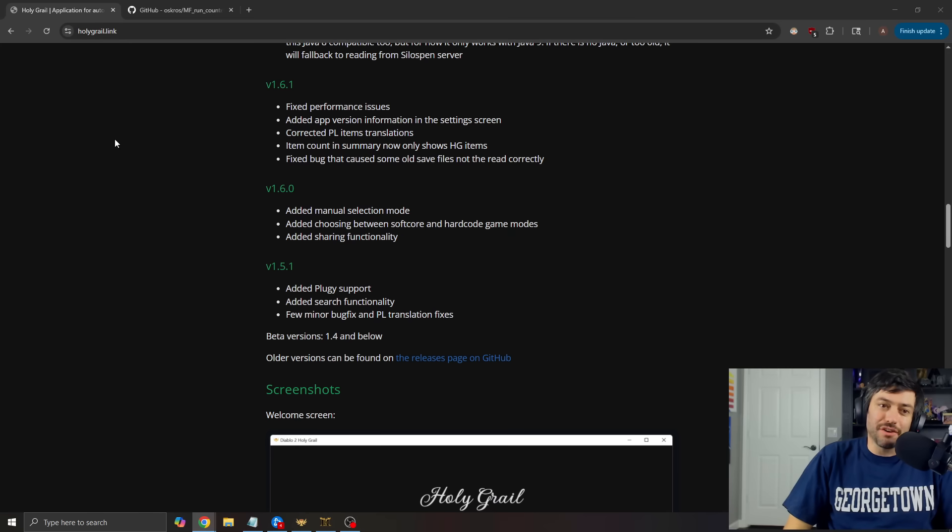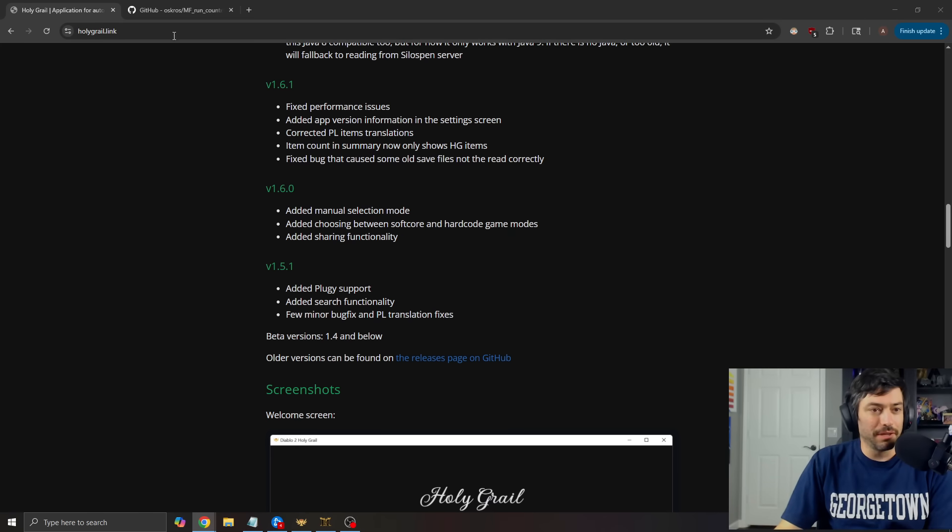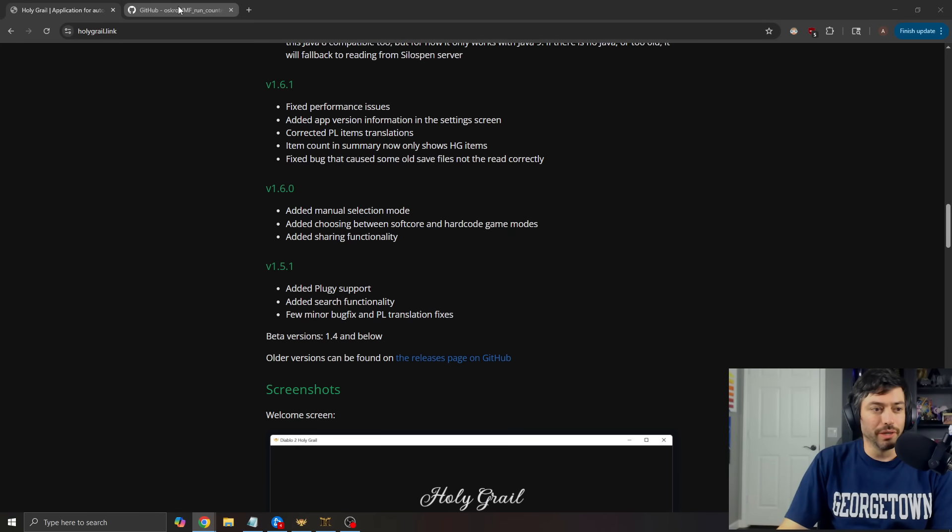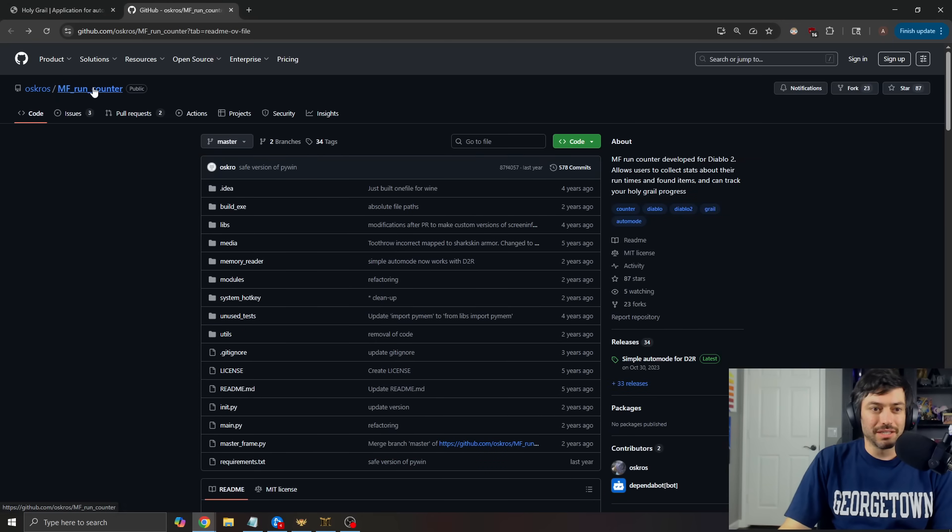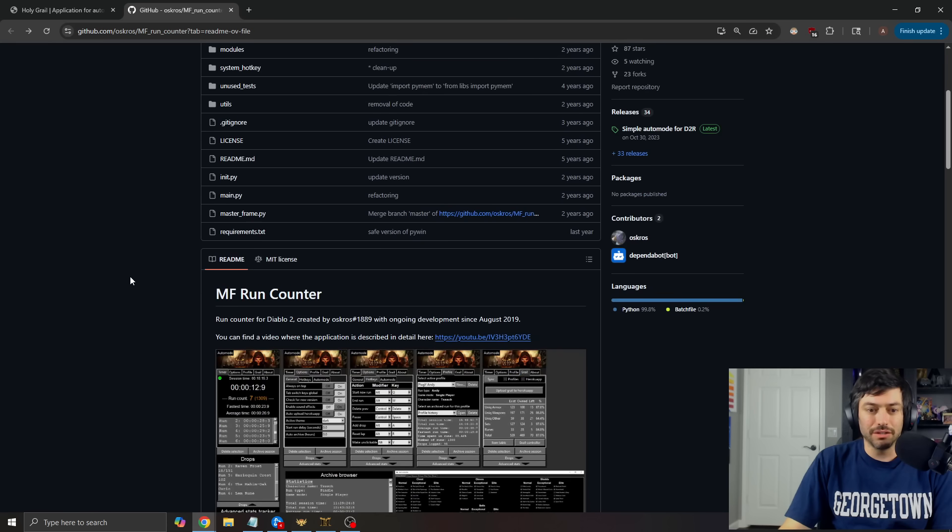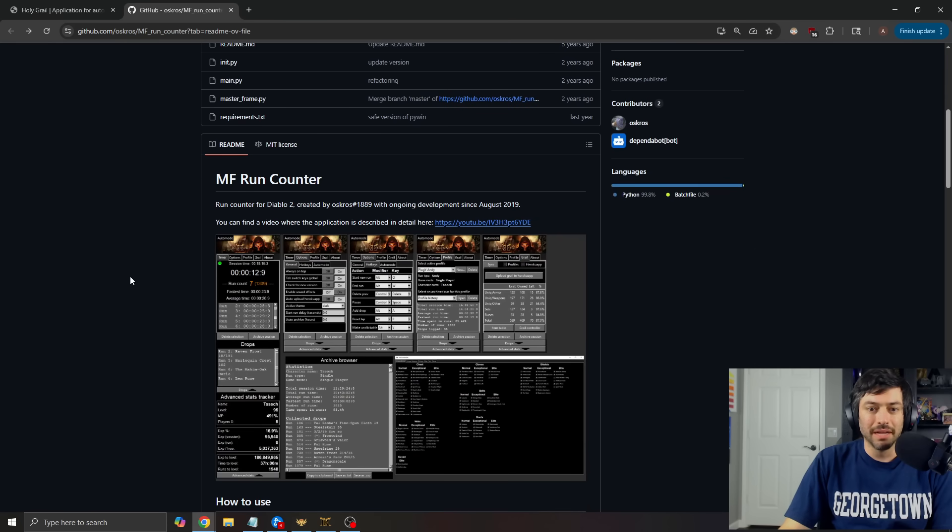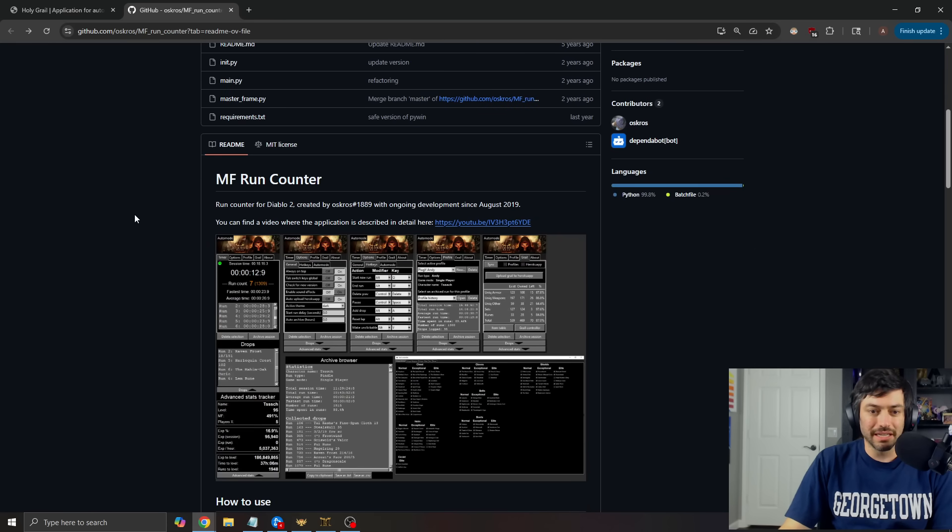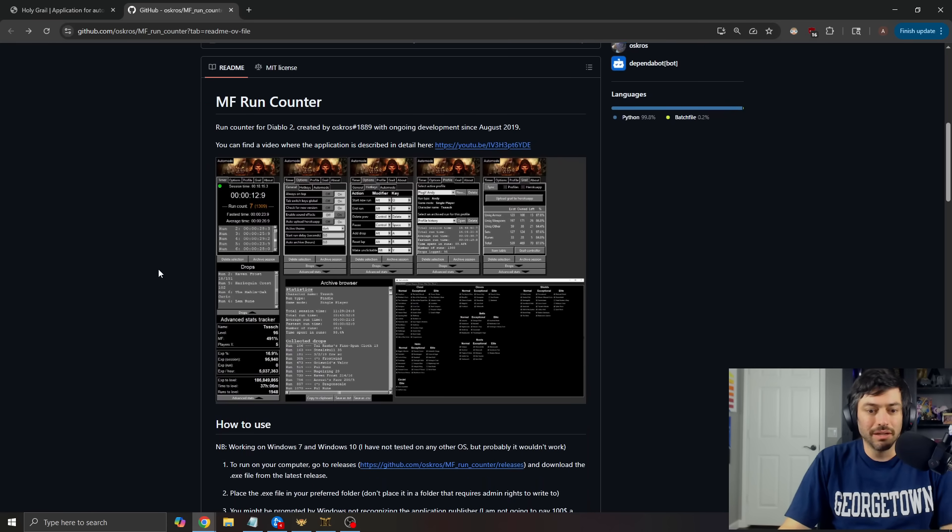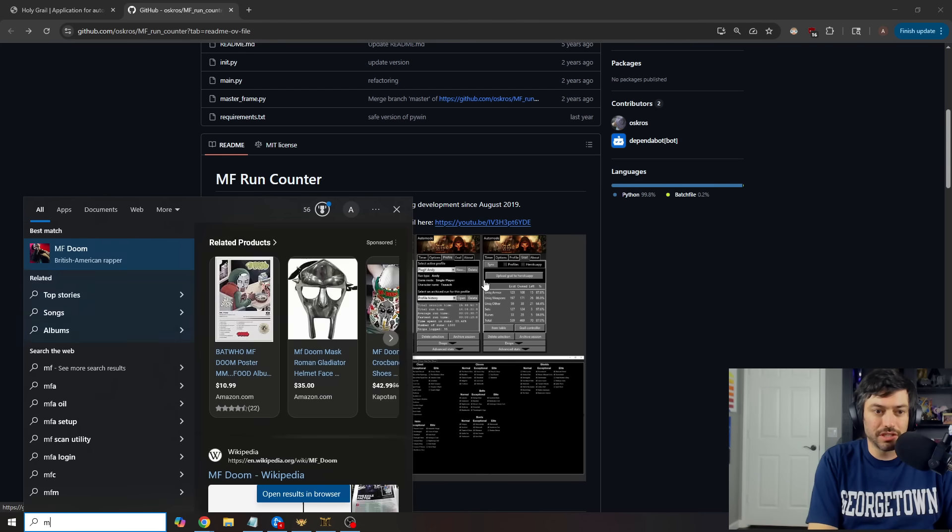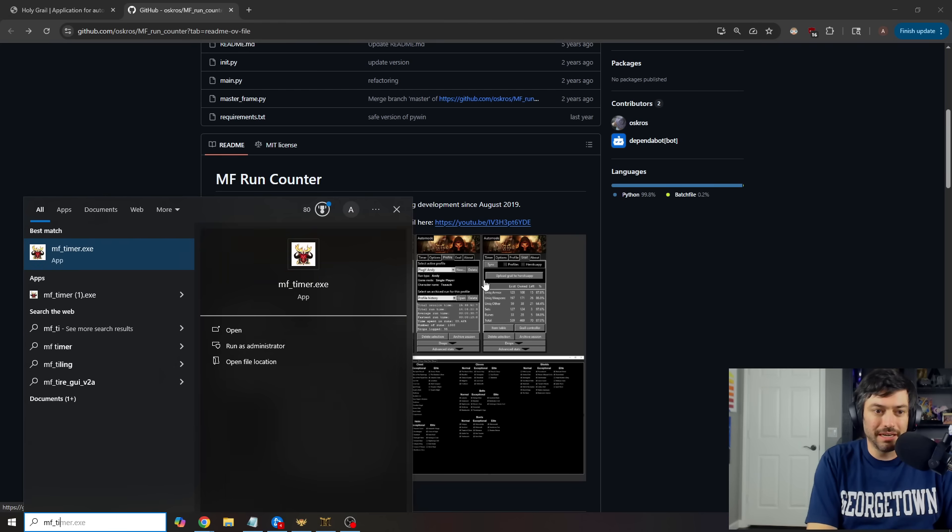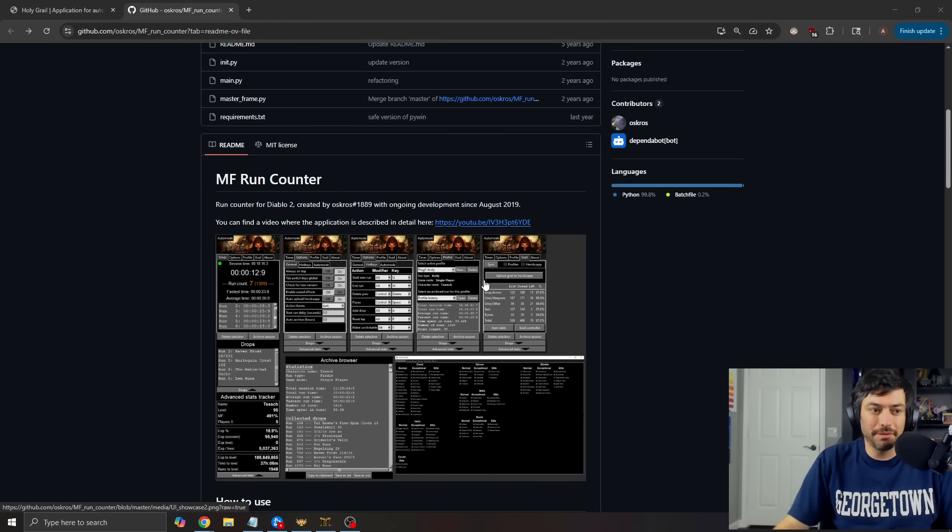So that is going to be for the holy grail apps. Now, another app that I recently was using that people were enjoying was the counter. So this is the MF run counter right here. So you can come and download this. I will post this link as well.